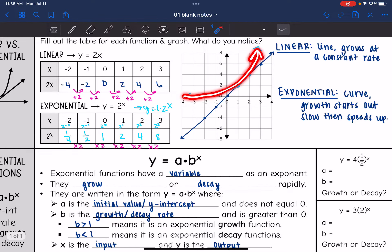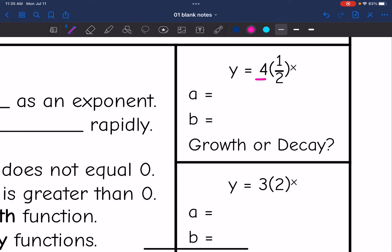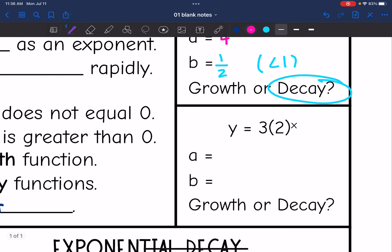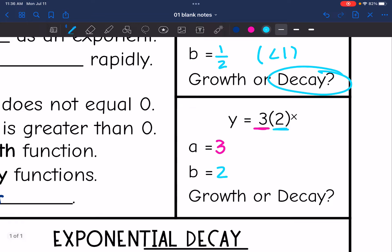Let's look at a couple more examples. The a value is the number out in front that is not being raised to the exponent. In the first example, the a value is 4 and the b value is 1/2. Since b equals 1/2, which is less than 1, that means it's a decay function. In the second example, 3 is the a value — that would be the y-intercept — and 2 is the b value. Since 2 is greater than 1, this is a growth function.